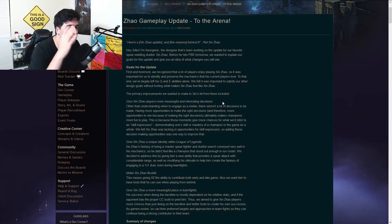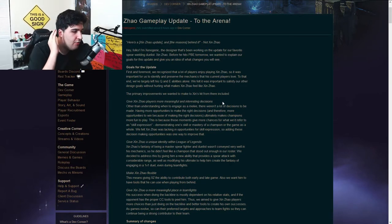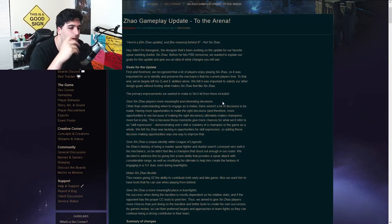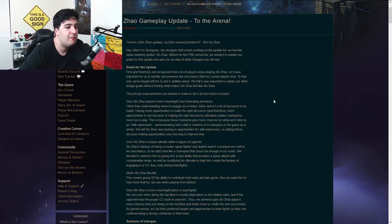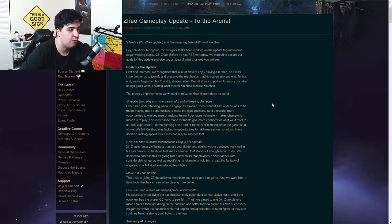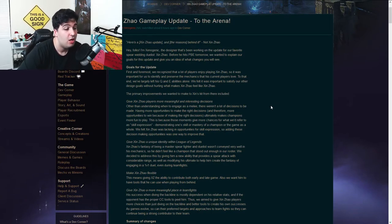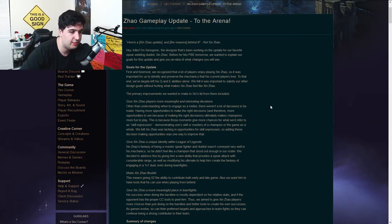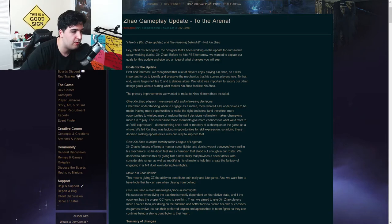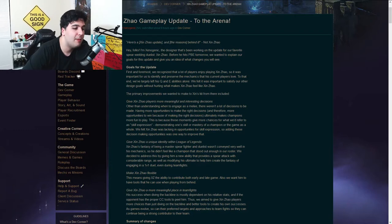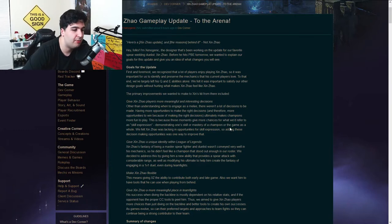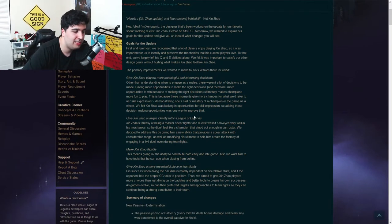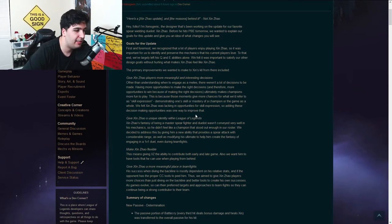So the first thing is give Xin Zhao players more meaningful and interesting decisions. Having more opportunities to make the right decisions, and therefore more opportunities to win because of making the right decisions, ultimately makes champions more fun to play. This is because those moments give more chances for what we refer to as skill expression, demonstrating one's skill or mastery of a champion or the game as a whole. We felt Xin Zhao was lacking opportunities for skill expression, so adding these decision-making opportunities was one way to improve that.